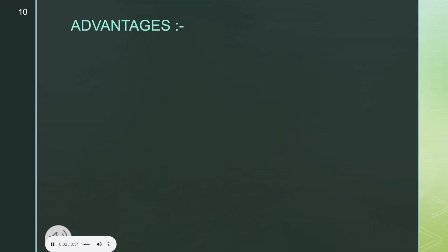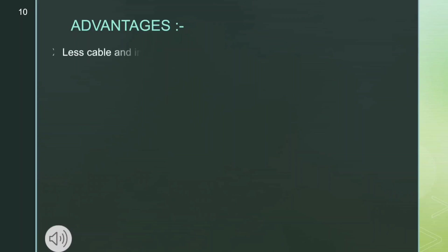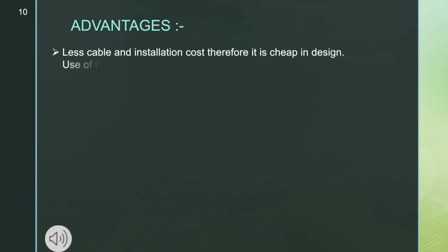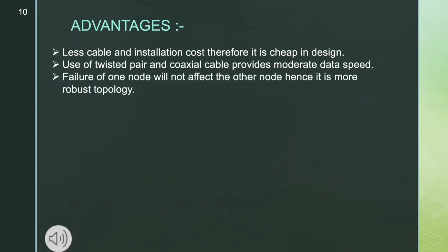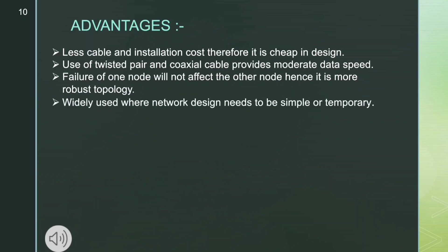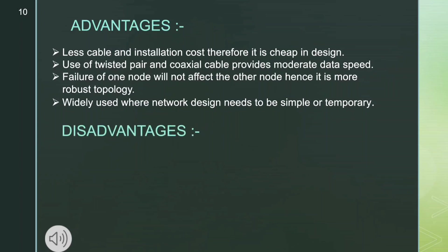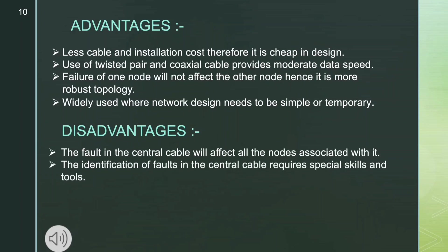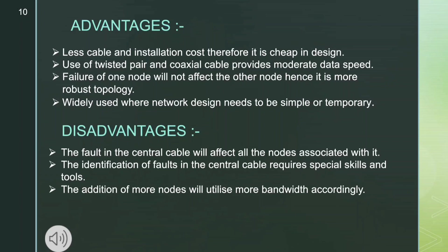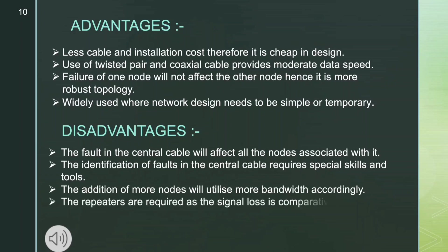Advantages of bus topology: less cable and installation cost, therefore it is cheap in design; use of twisted pair and coaxial cable provides moderate data speed; failure of one node will not affect the other nodes, hence it is a more robust topology; and it is widely used where network design needs to be simple or temporary. Disadvantages: a fault in the central cable will affect all nodes; identification of faults in the central cable requires special skills and tools; addition of more nodes will utilize more bandwidth, and repeaters are required as signal loss is comparatively high.